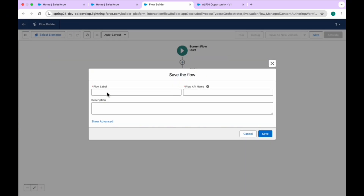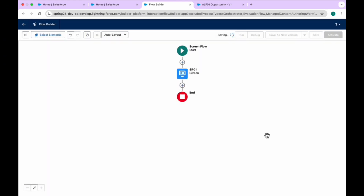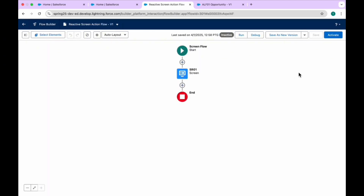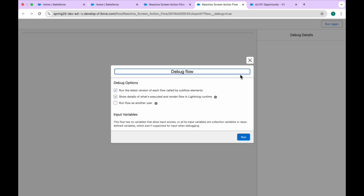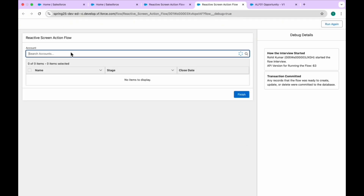Click Done, then click the Save button. Name the flow — that is the Reactive Screen Action feature. Click Save again. Now you have to debug this flow. Let me debug it — click Run and let's see if this is working or not.